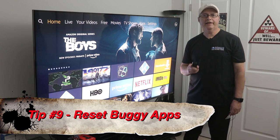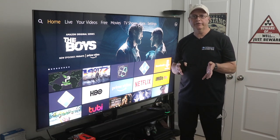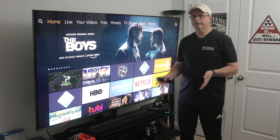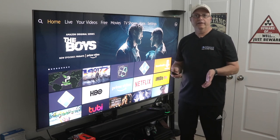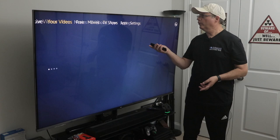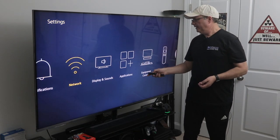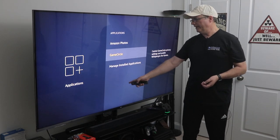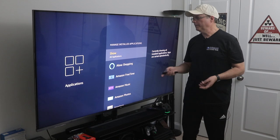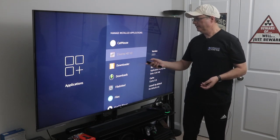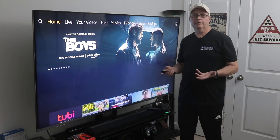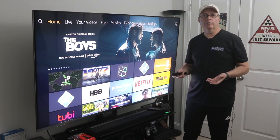Tip number nine is to reset apps that are getting buggy or freezing — especially true for sideloaded apps and APKs. If Cinema HD is frozen, press the home button while in the app to go back to the home screen, then go to Settings, Applications, and Manage Installed Apps. Find the app — in this case Cinema HD — click on it, clear the cache first, then go up to Force Stop. Restart it and everything should be working smoothly.